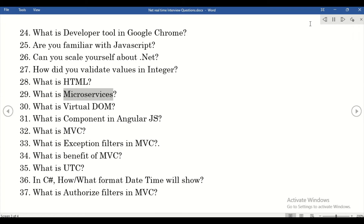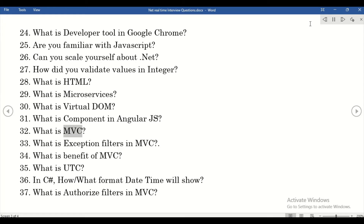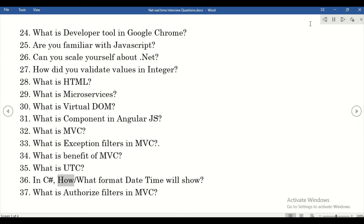What is HTML? What are microservices? What is the virtual DOM? What is a component in AngularJS? What is MVC? What are exception filters in MVC? What is the benefit of MVC? What is UTC in C# and in what format will the date-time be shown?